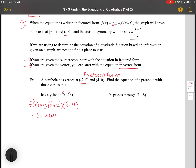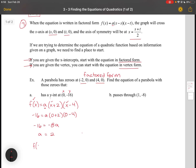Substituting (0, -16): we get -16 = a(0 + 2)(0 - 4), which gives -16 = -8a, so a equals 2. We can then write the equation as f(x) = 2(x + 2)(x - 4).